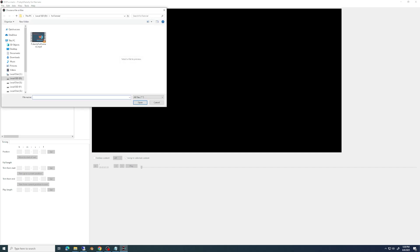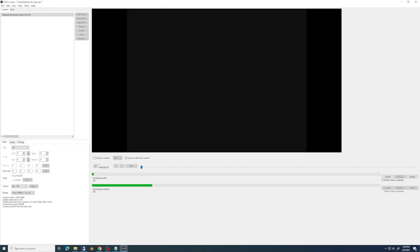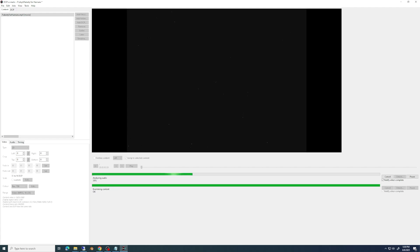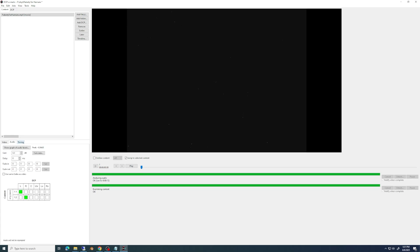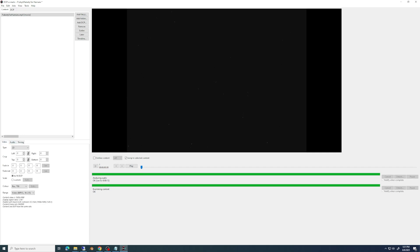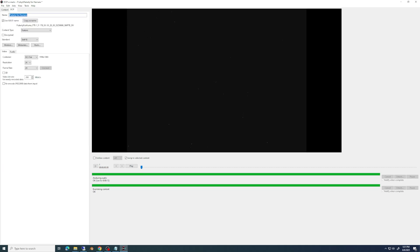You're going to go into the different menus. In this case, we're adding a file — our 'Puberty for Humans' short. We're opening that, and it's going to do some analysis. There are a lot of options and things we can click on, but for the most part we're going to skip over most of them. I encourage you to look through them just to confirm things look right. If you look at the video and audio tabs, you can see ours is 2-channel — left and right — and the timing. I'm not going to need to mess with any of those settings, so I'm just going to go into the DCP section.